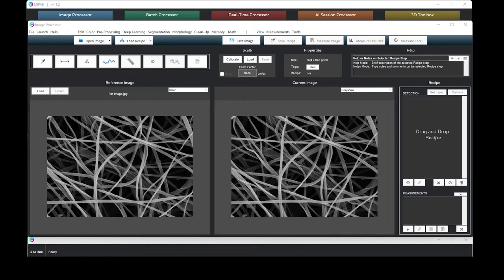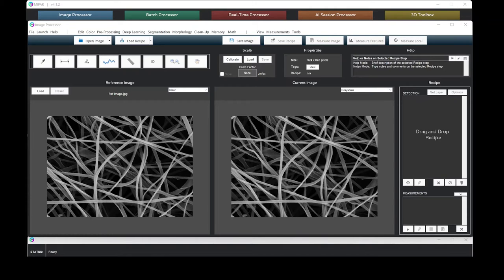In the past, this analysis would be done manually. An operator would measure the fiber diameter and record the results.